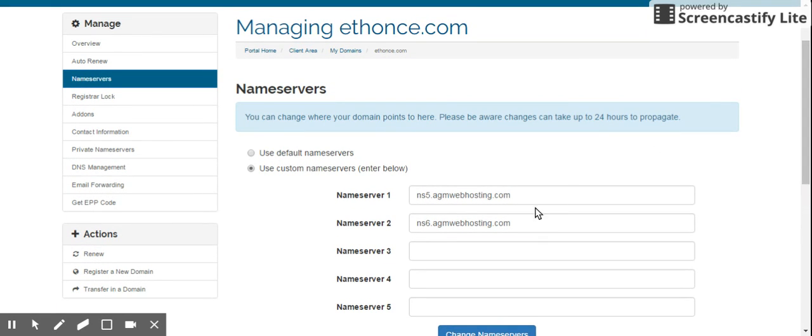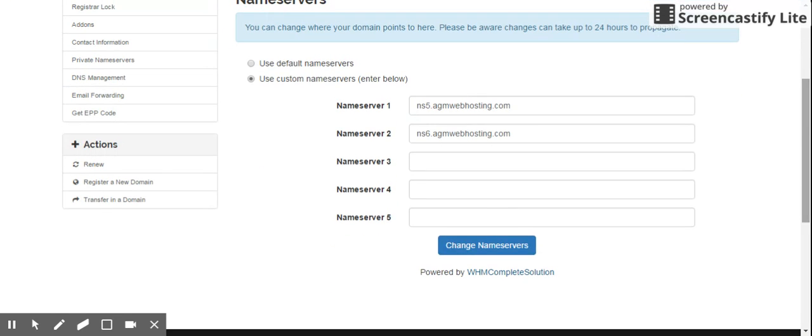And again, do save changes. That's it. And your name server is going to be set. Thank you for watching this video. Have a nice day.